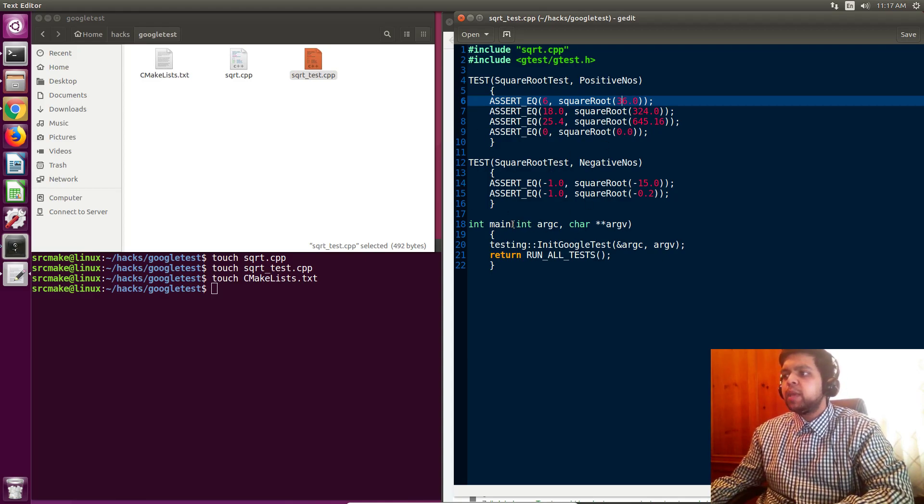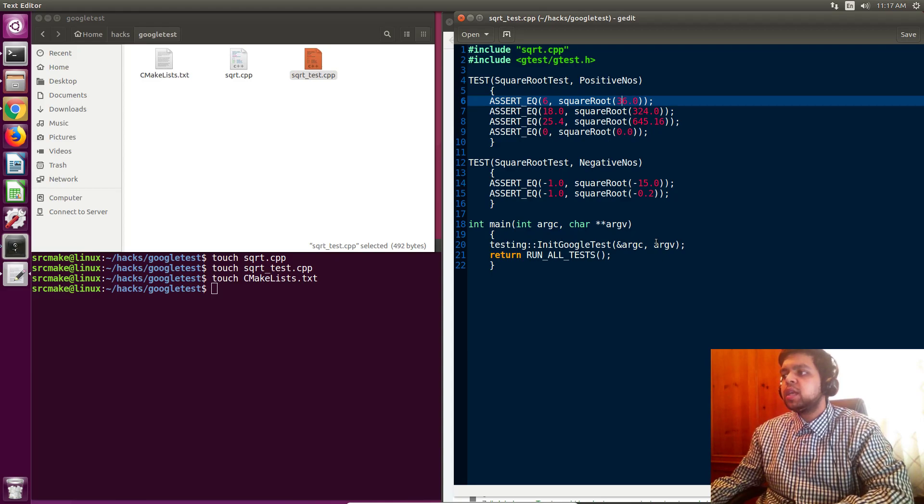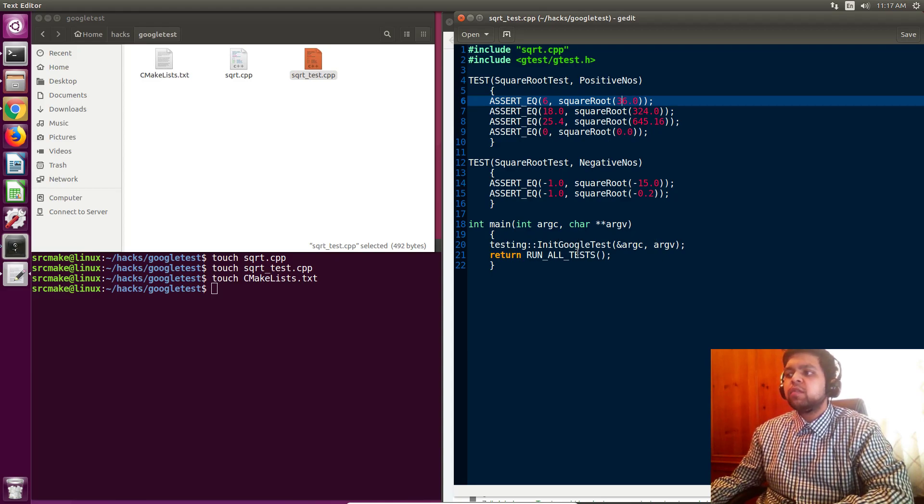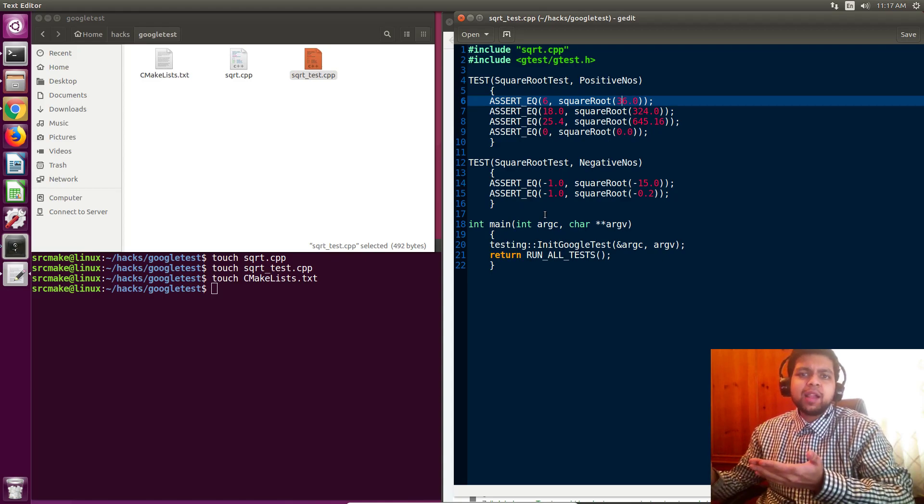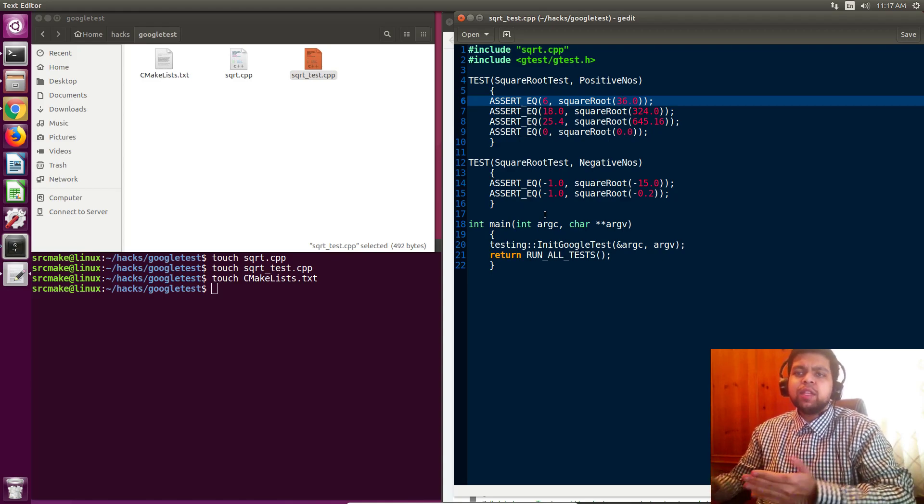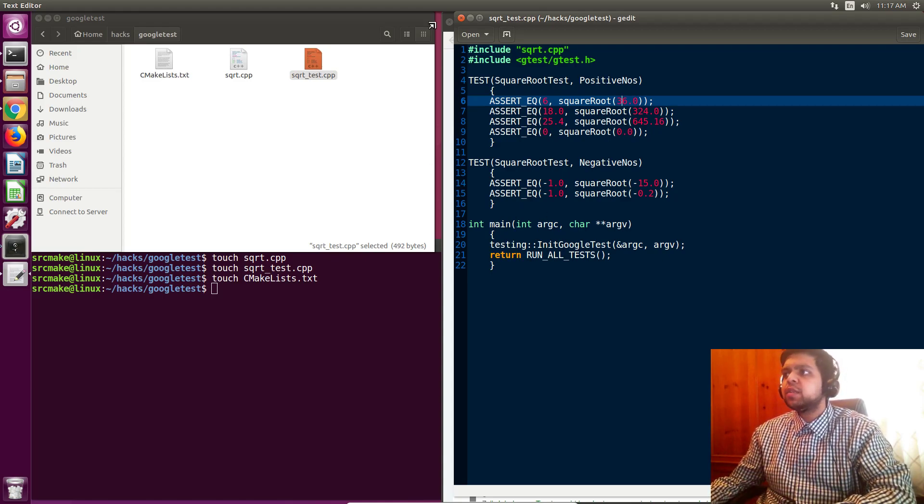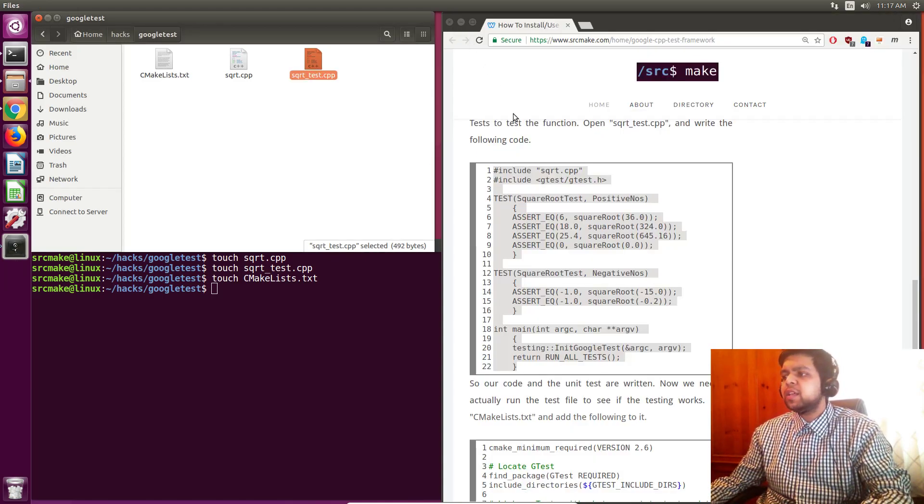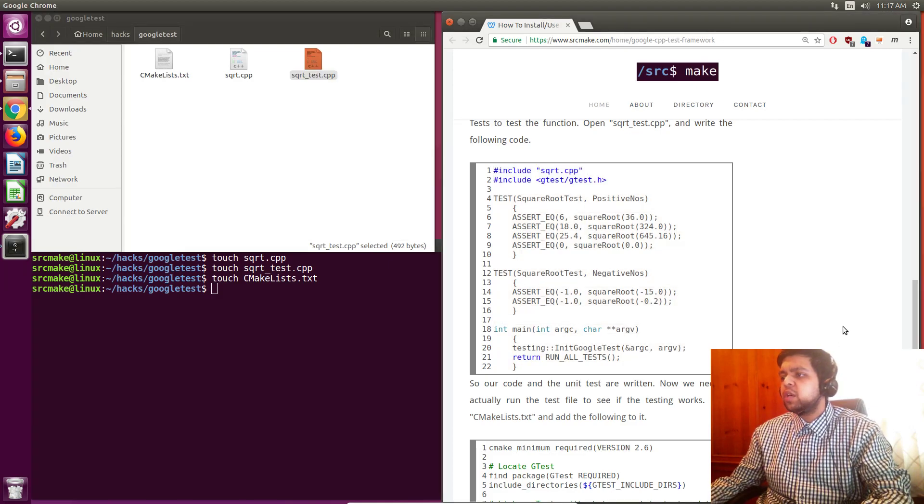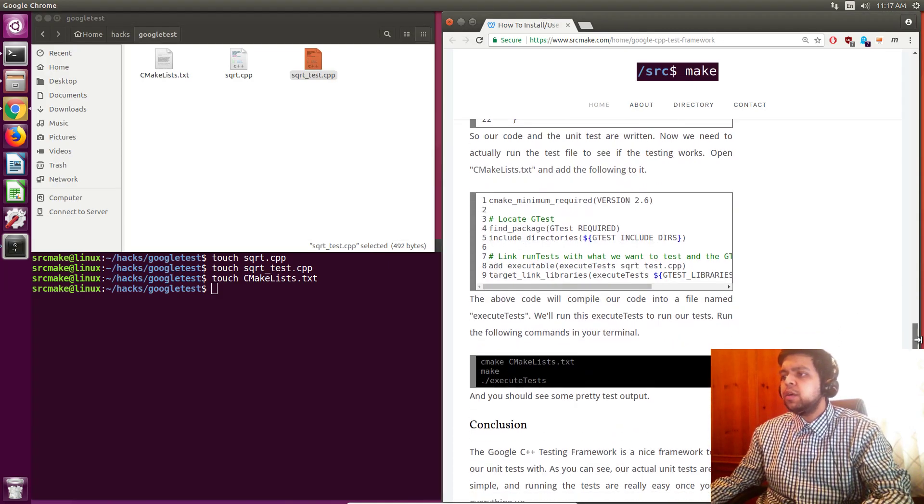That's just the way the style is. And then we have an int main in here that is going to initiate the Google testing framework, and then it's going to return run all tests. And this is the style of it. Again, you can read the documentation, but we're just making sure that the installation works correctly for us.